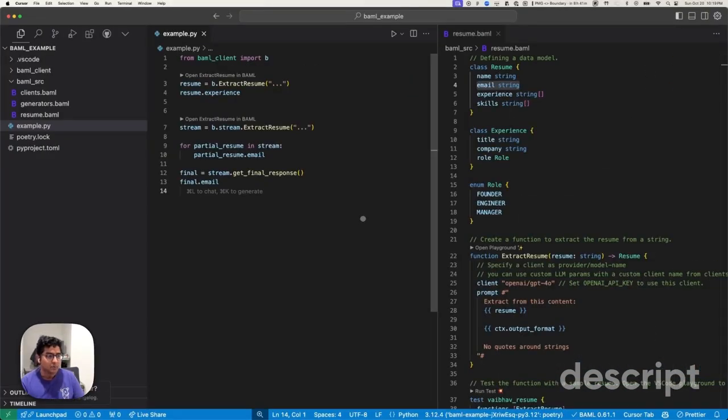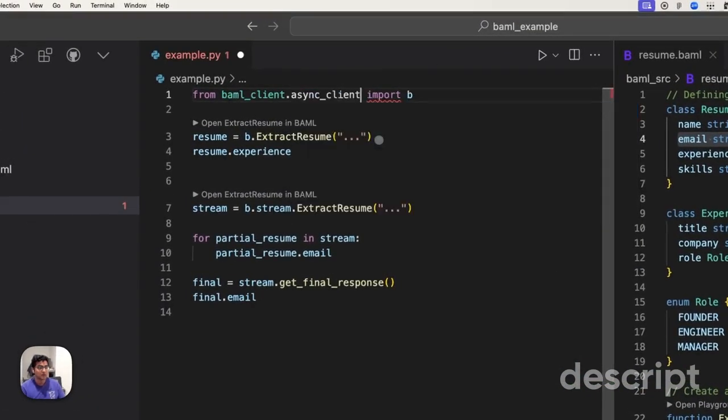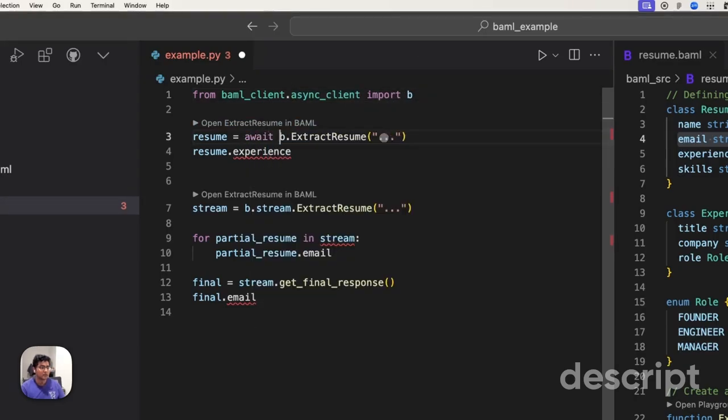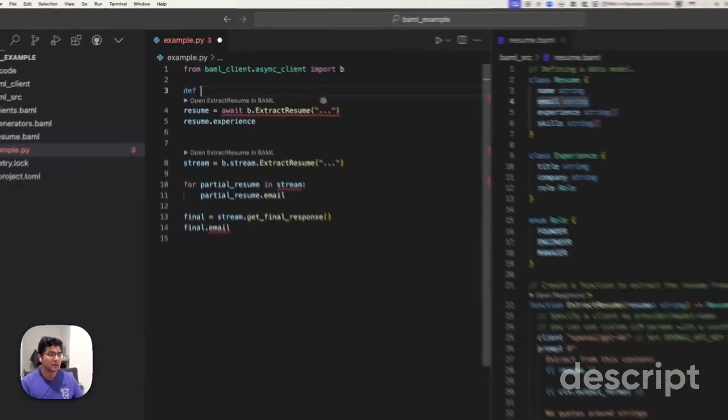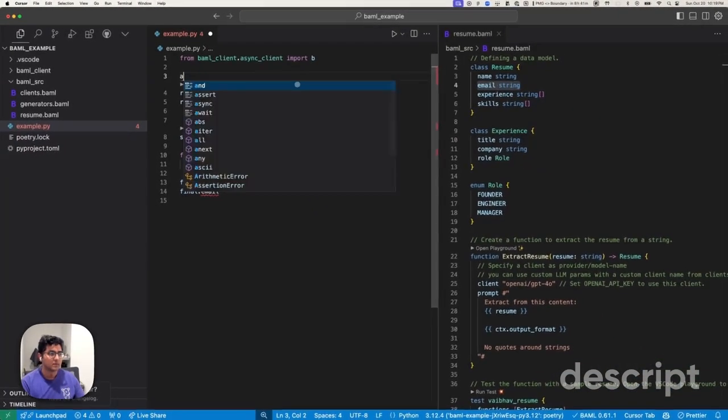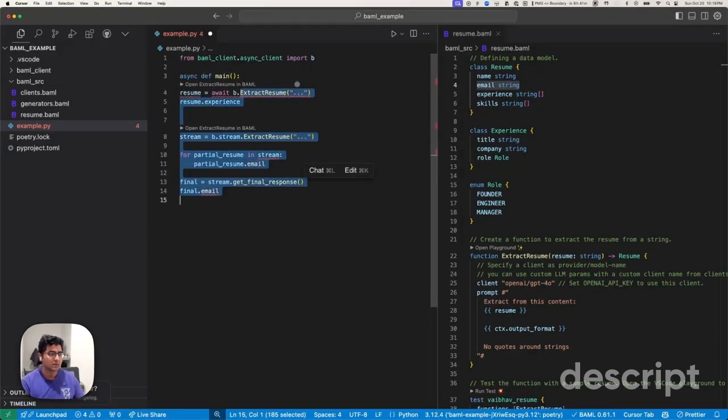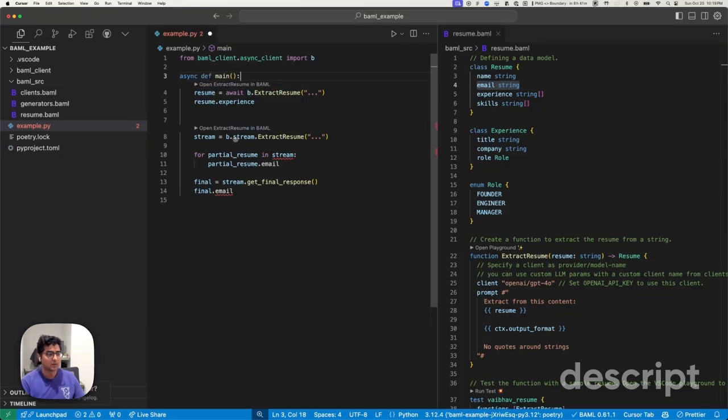Now, you may find that you may also want to use something in async. That becomes easy as well. You can just import the async client instead. And now, all of a sudden, these become awaitable. Now, you just put an await in front of B and this will become a resume object.